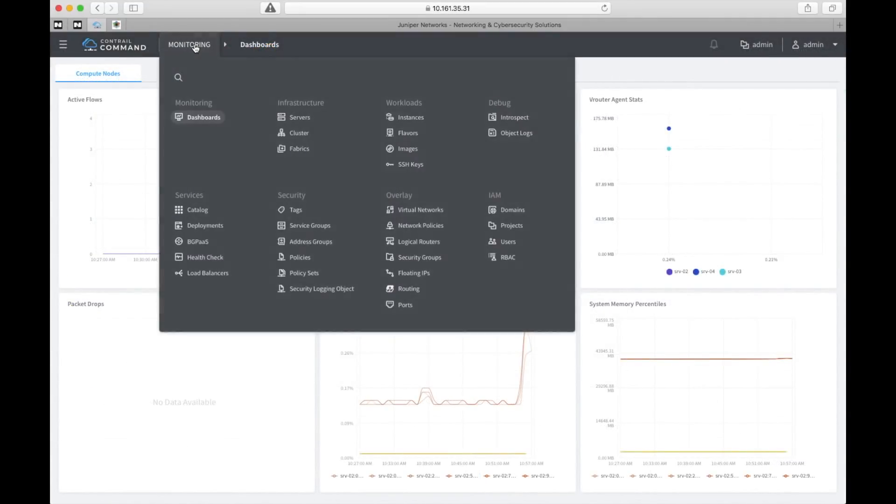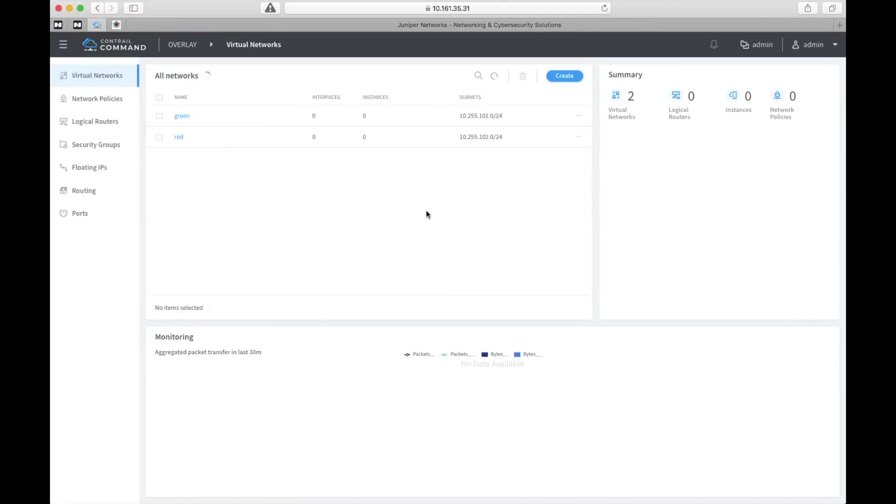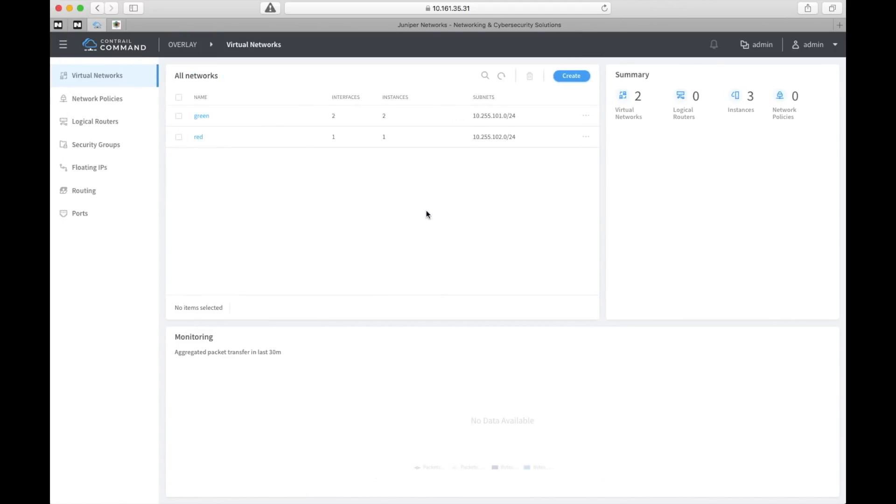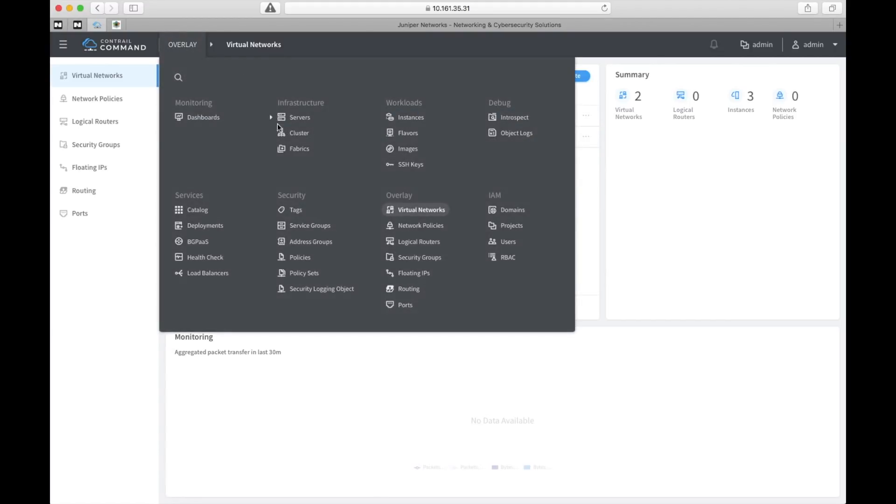Let's look at the Contrail user interface on virtual networks now. And we can see that the red and green network have the columns instances and interfaces. And they are no longer zero. So something has happened here.